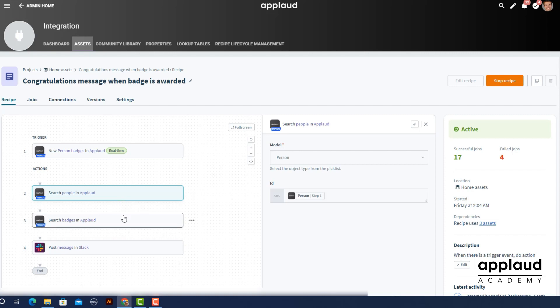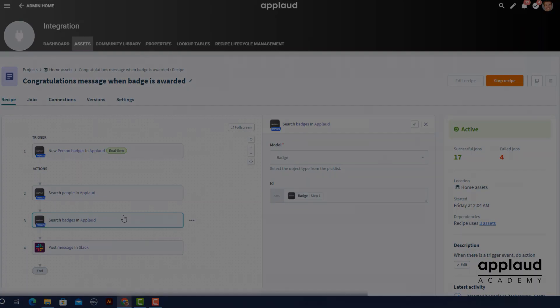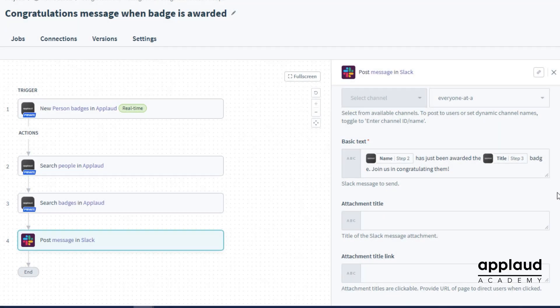We will be presented with the IDs in the Slack message rather than the data as you see it in Applaud. Here is the finished configuration for the message we posted in Slack.